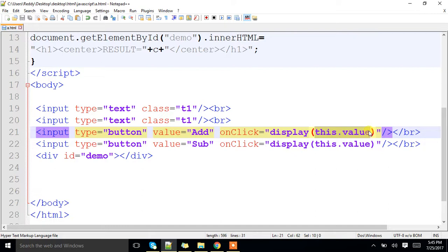'this' is a keyword available in JavaScript which is meant for referring the current component. So when I click on a particular button, 'this' means that particular button we are referring to. Whichever button you are clicking, that particular button's value — for example, 'add' — will be passed as a parameter to the display function.